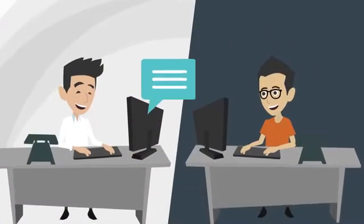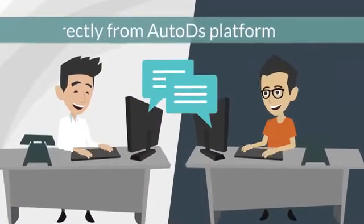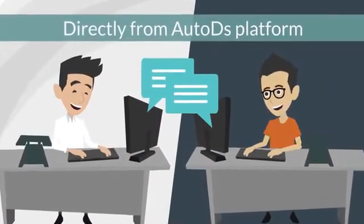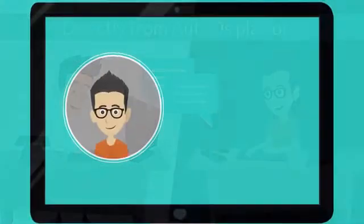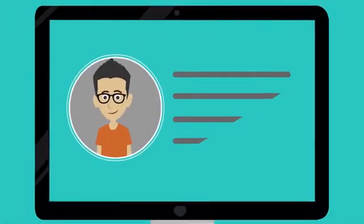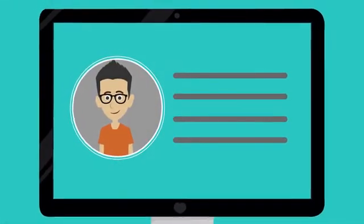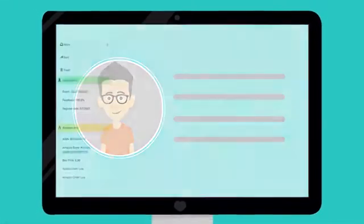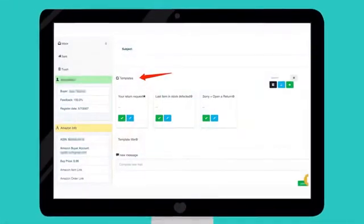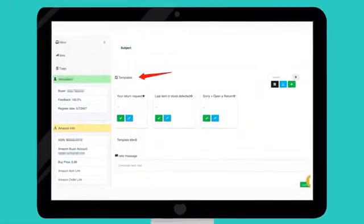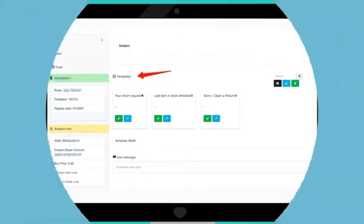Communicate with your buyers directly from AutoDS platform. Manage and view all the necessary details about your customers. Prepare a ready-made template to reply to your buyers quickly and efficiently.